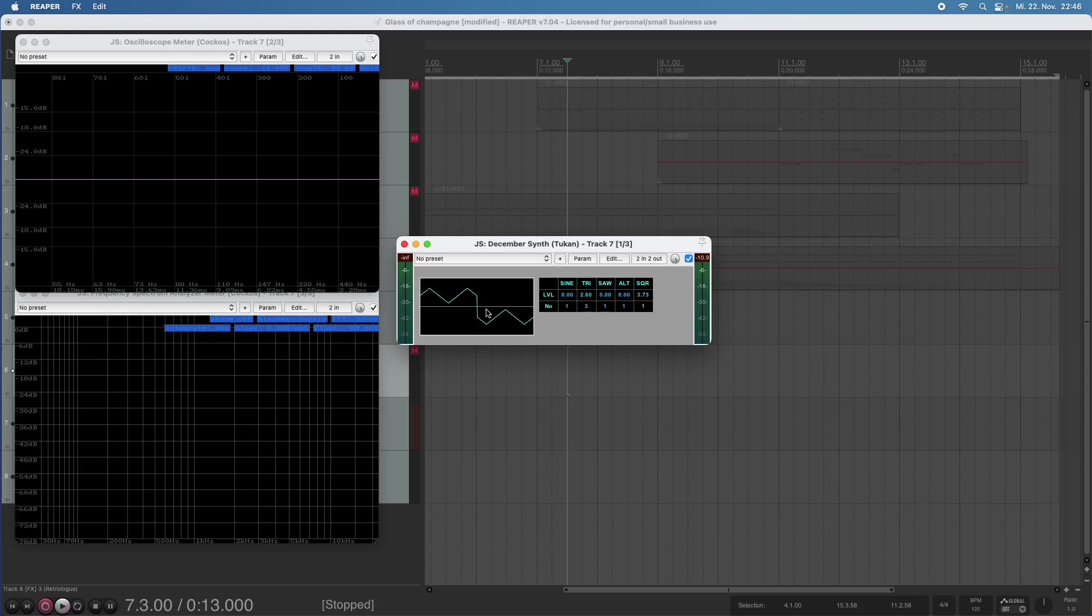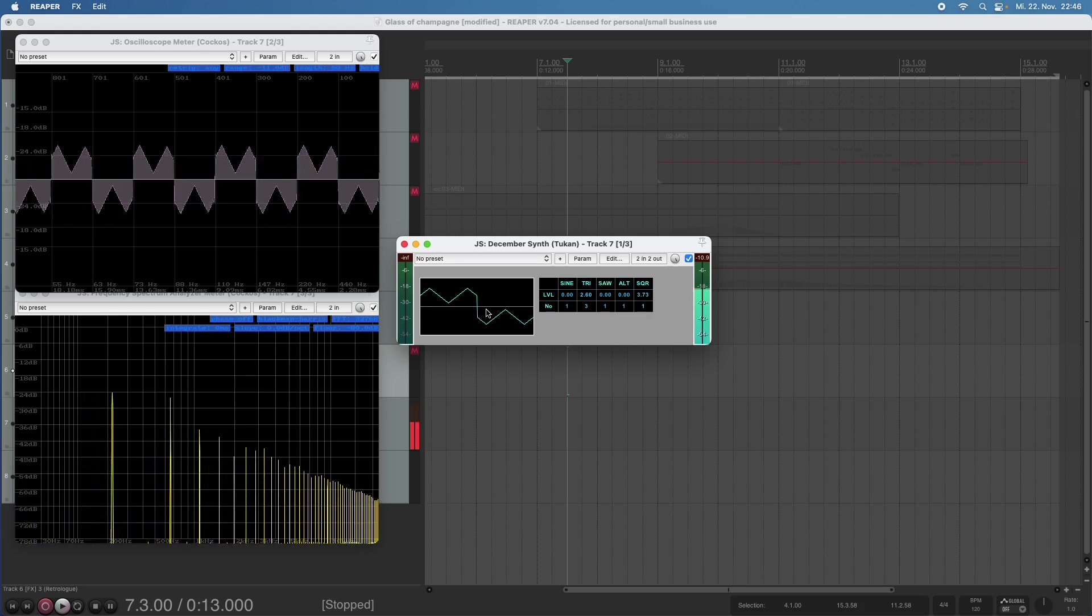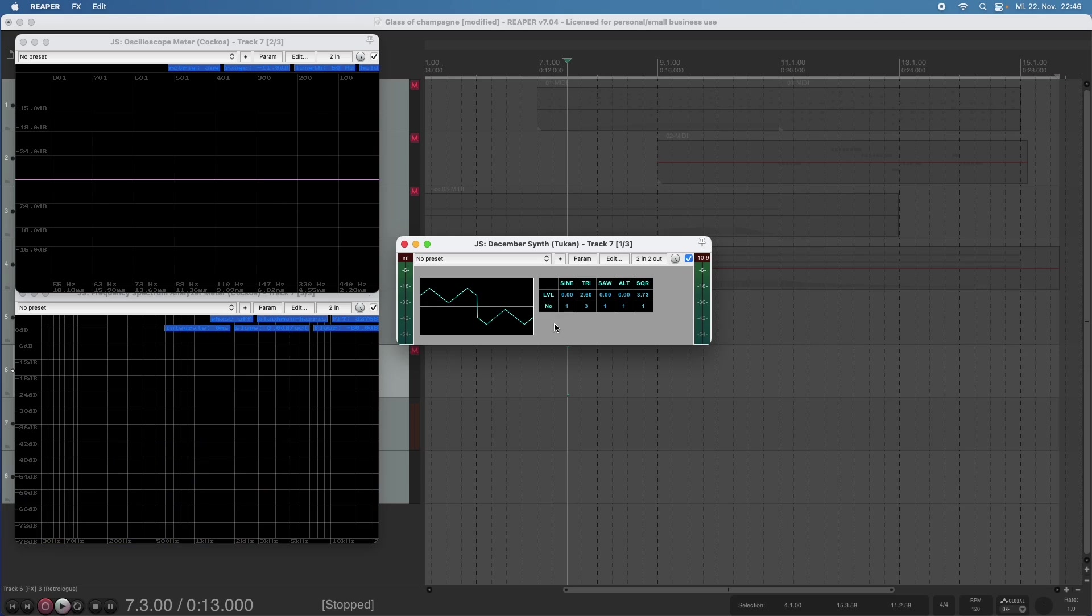Or we take even a more crazy number here.